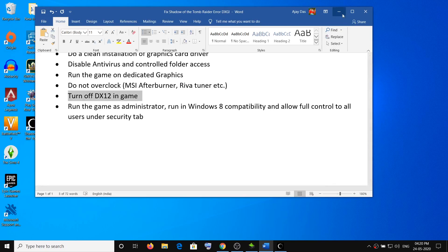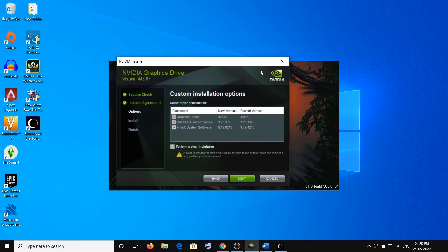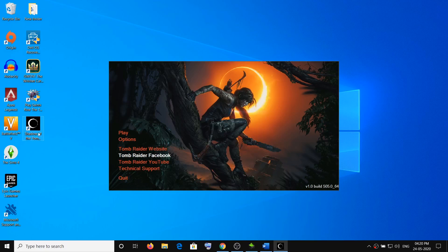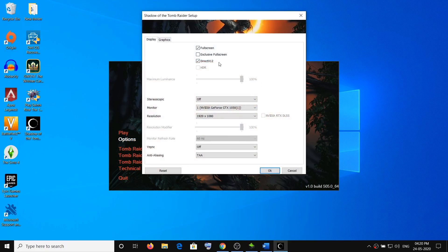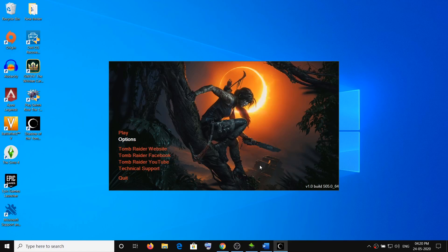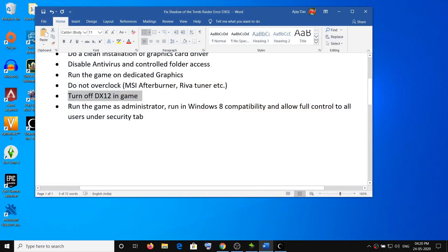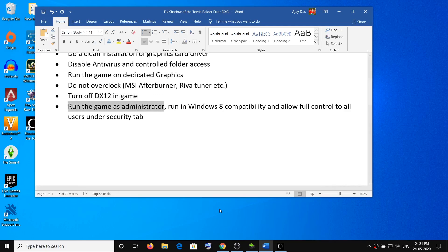The next step is to turn off DirectX 12 in the game. Open the game, go to Options, and uncheck the option which says DirectX 12. Click OK, quit the game, and then try launching it again.